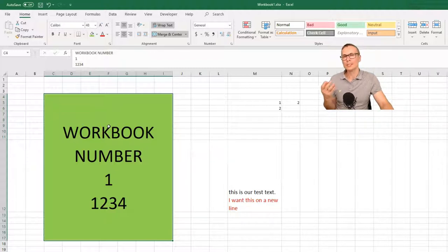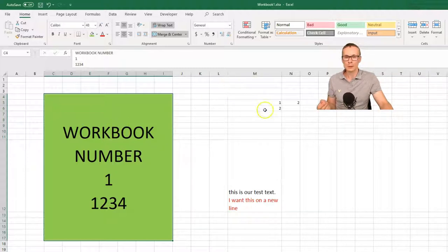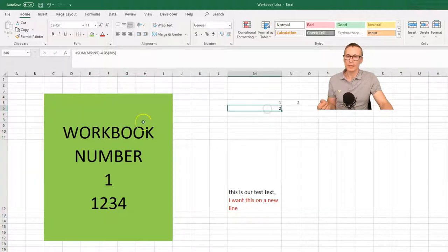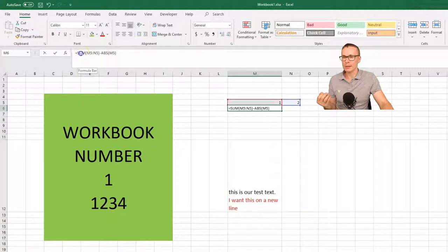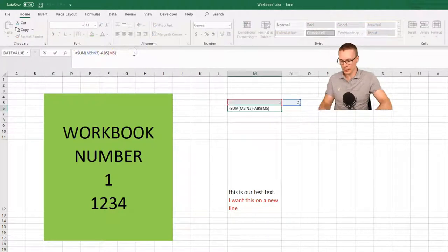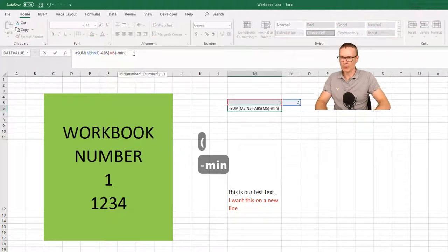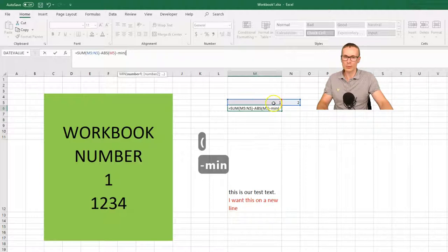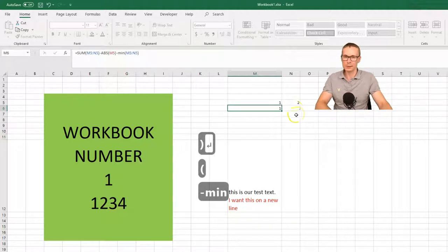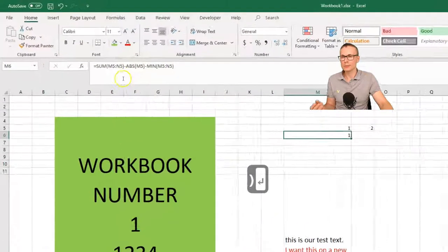The nice thing is that you can do this for formulas as well. So I have created a test formula here. And you can see we have a sum, absolute, and let's input a min function here also. So we have now three fields.